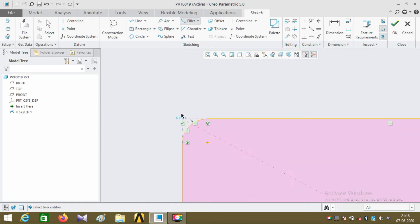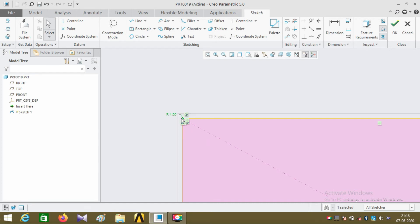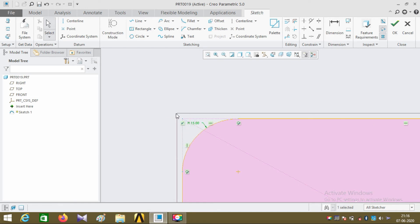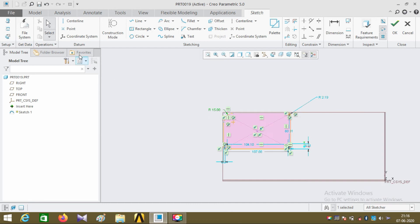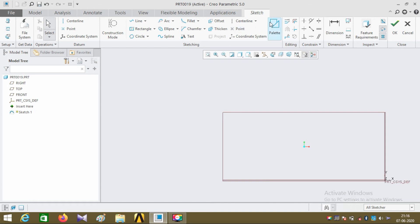Now I'm going to explain editing the dimension value of the fillet. I'm changing the radius of the fillet to 1 — it looks very small, so I'm going to change the value to 15. This is how you edit the dimensions and radius of the fillet. The next command I'm going to explain is the chamfer command.